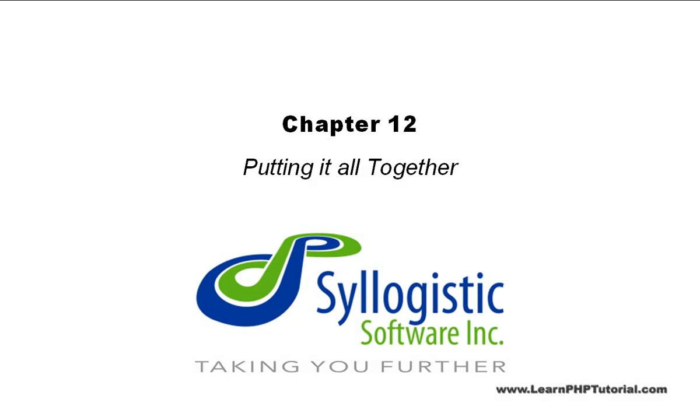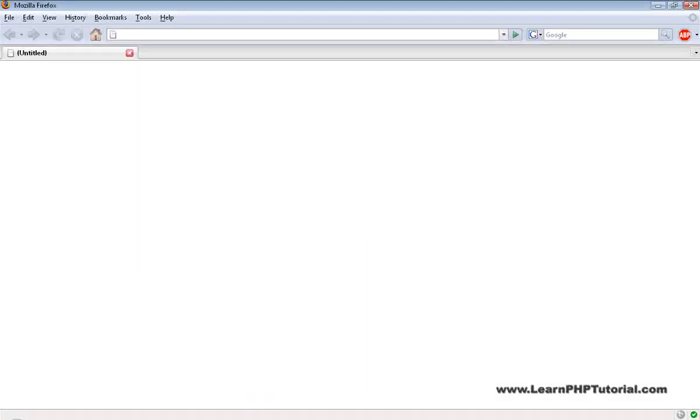Chapter 12: Putting it all together. In this chapter, we're going to have a look at our final unit conversion program.